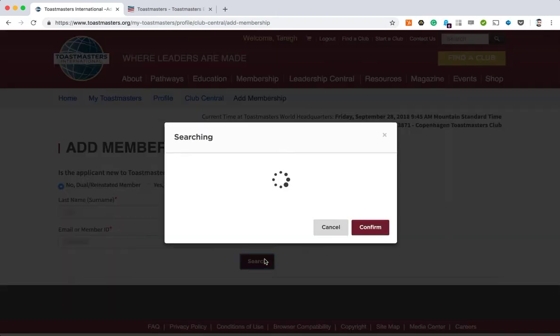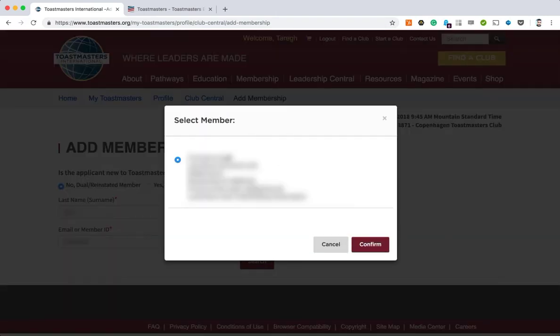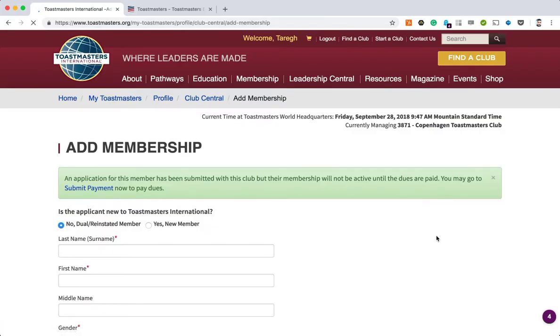You put in the details, you press search, and when the system finds the user you just confirm. It will then show you the details about the member — address, email — and if you need to update anything you will do it here, and then you press submit.